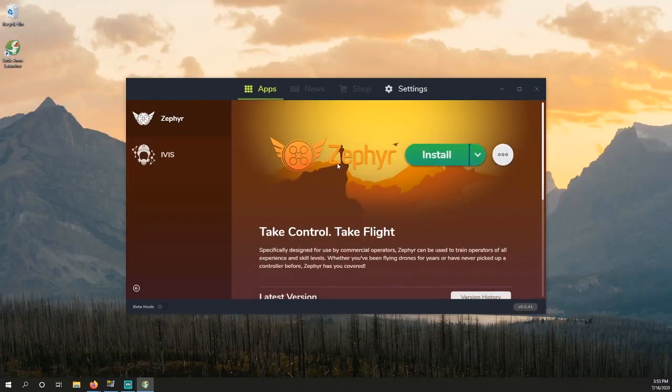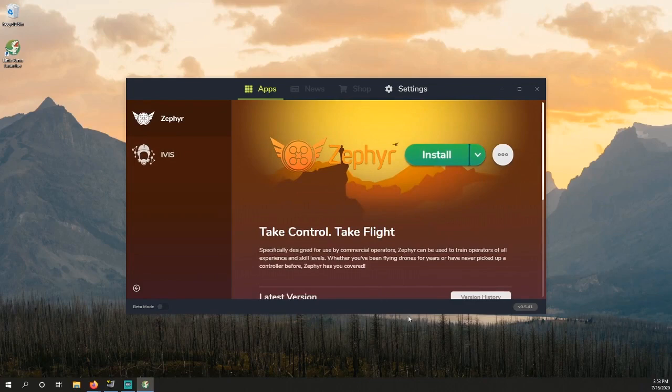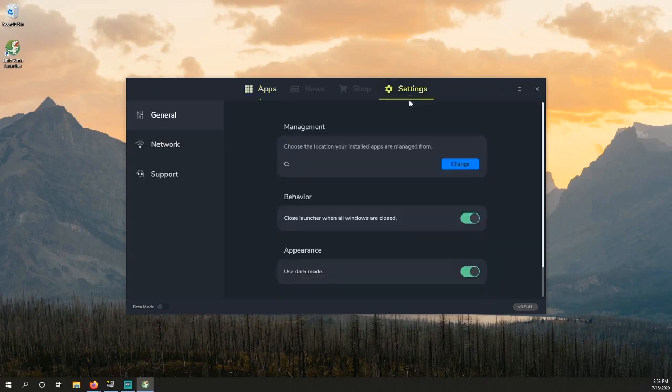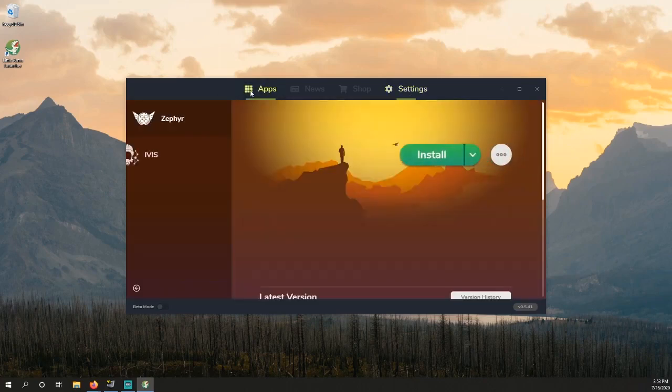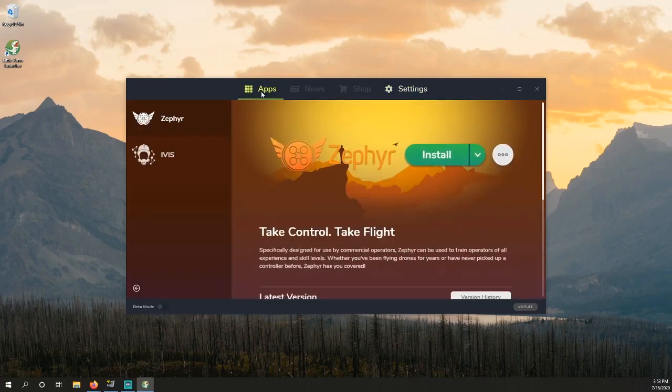If you wish to change the installation path, you may do so by selecting Settings at the top and selecting the Change option to set the installation path. When done, click Apps to get back to the main screen.